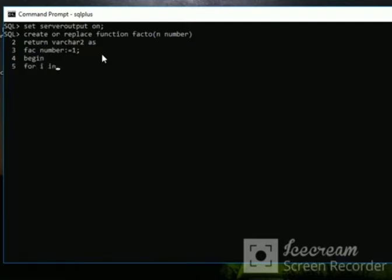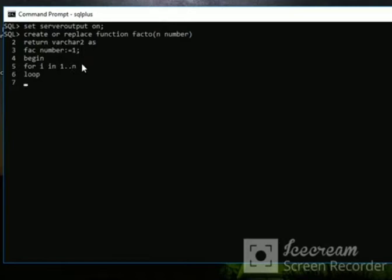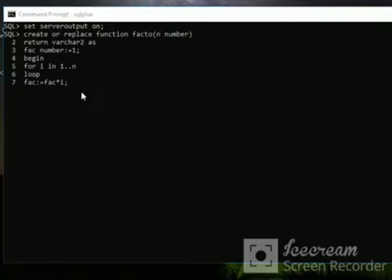Write FOR i IN 1..n, then write LOOP on the next line. Write fact := fact * i; semicolon.